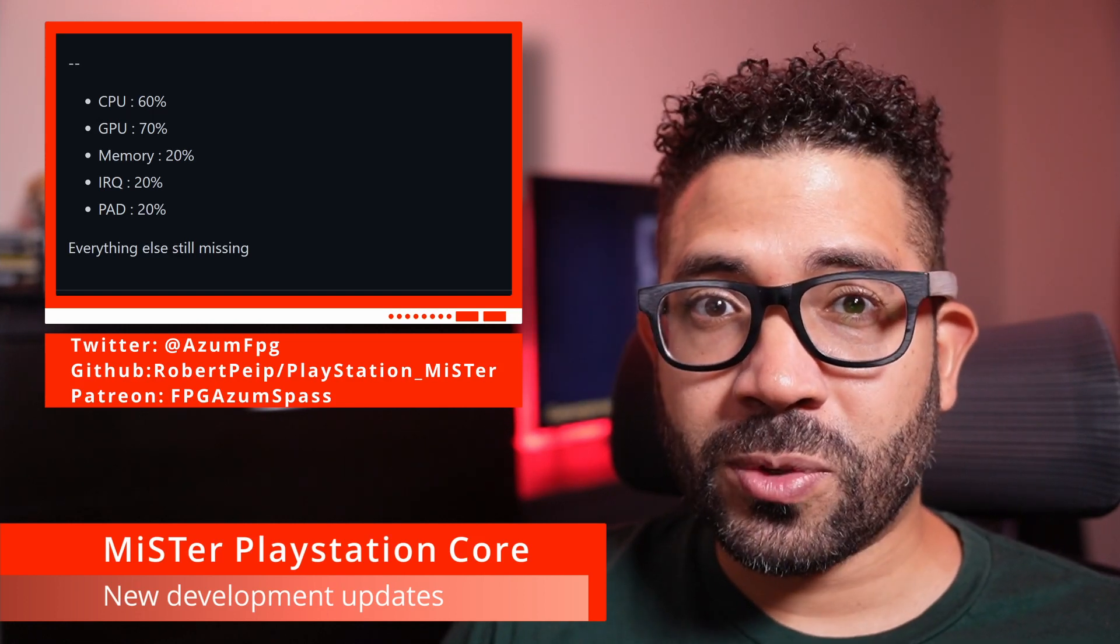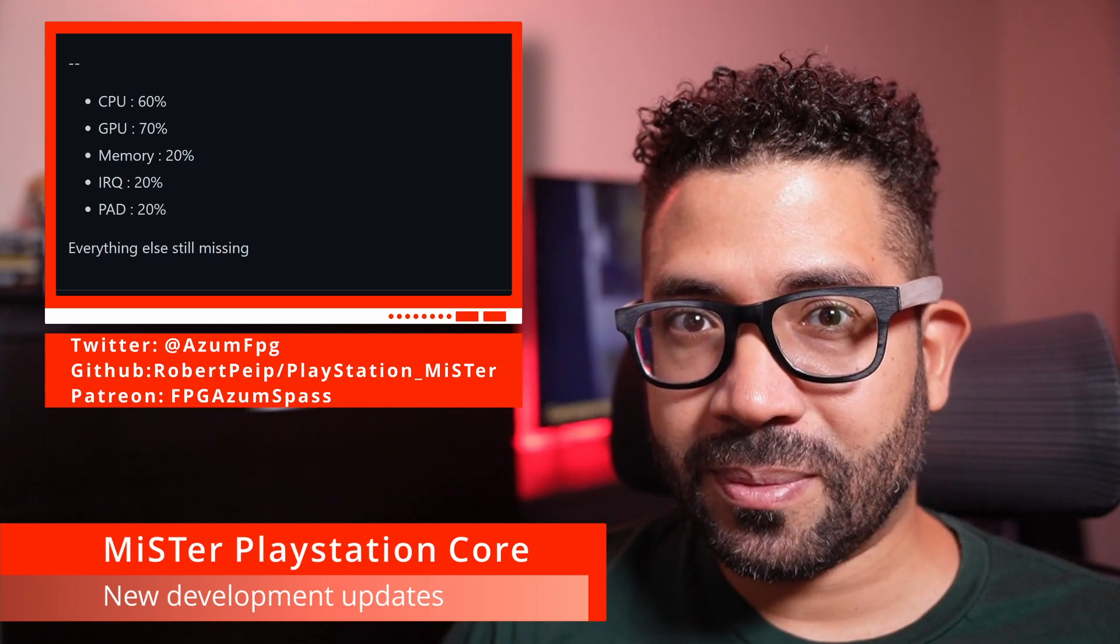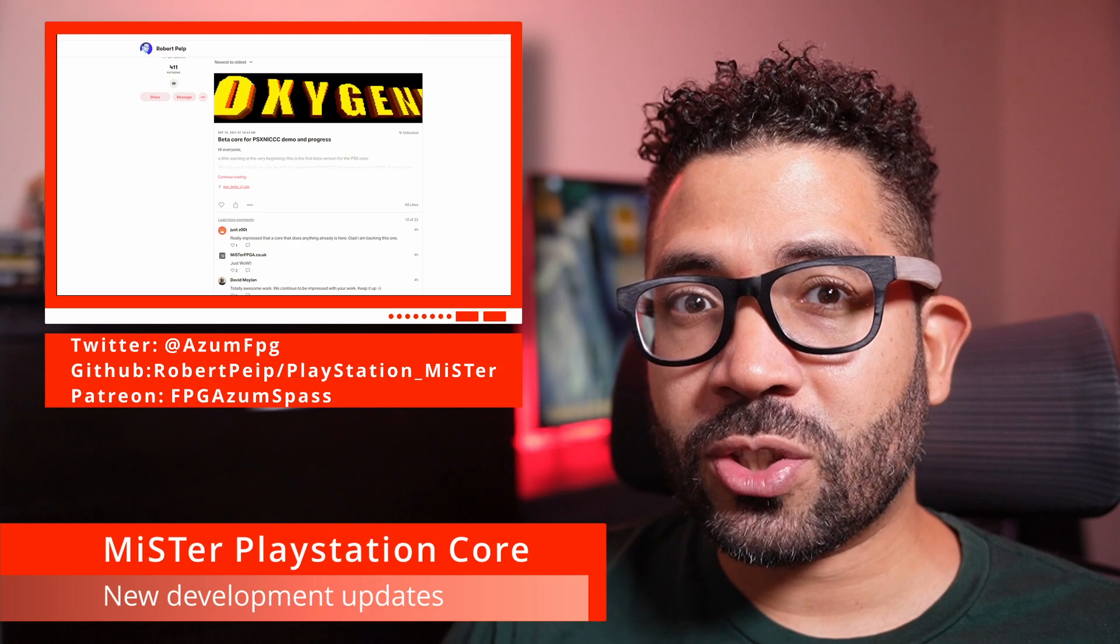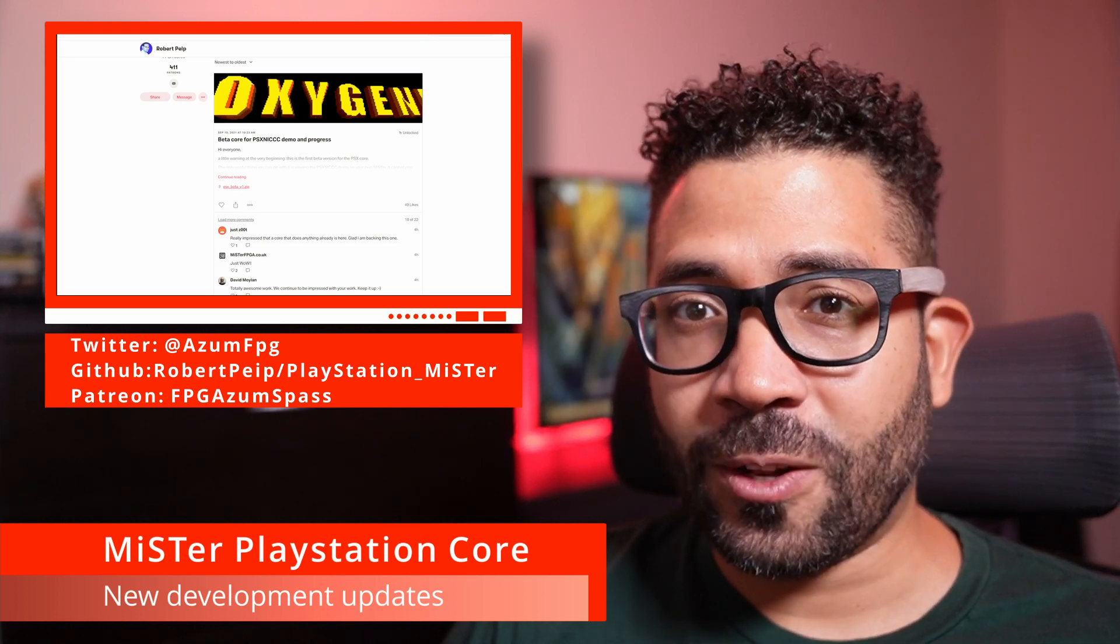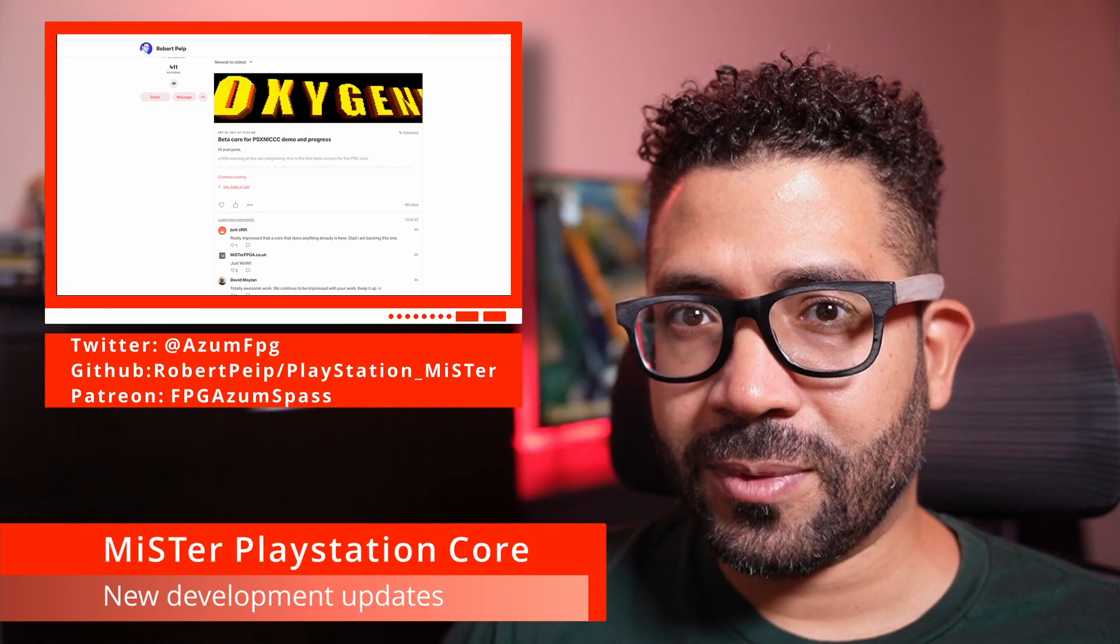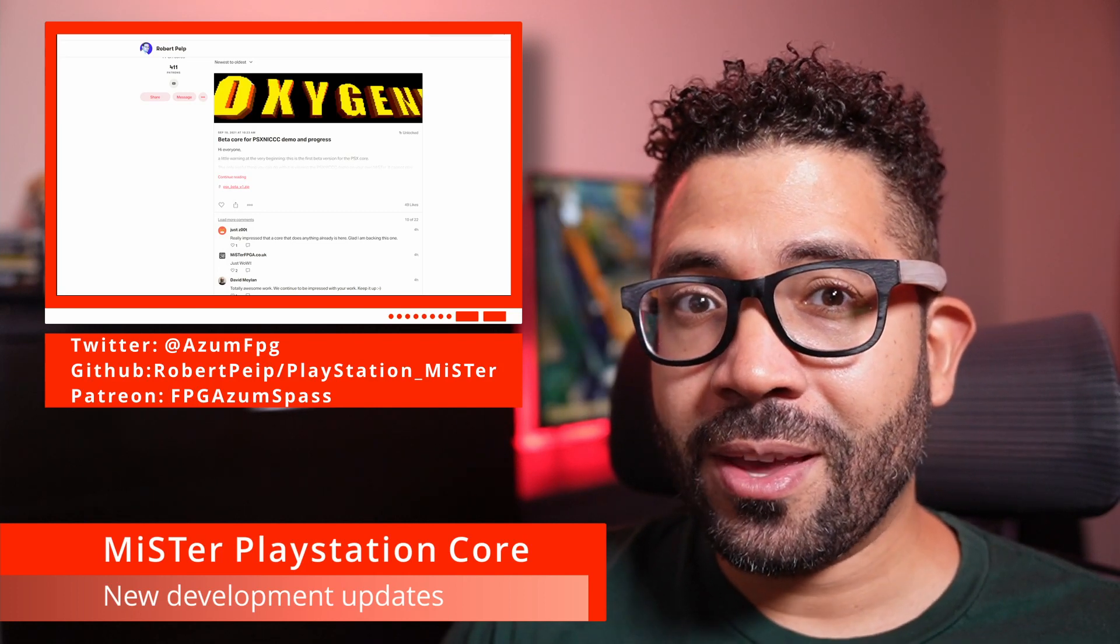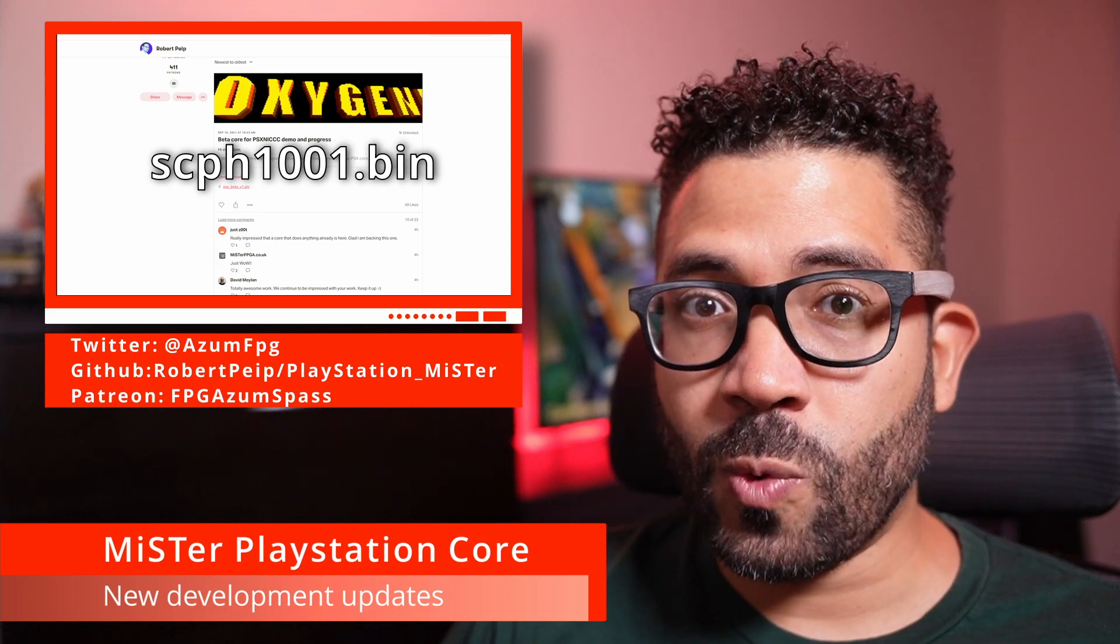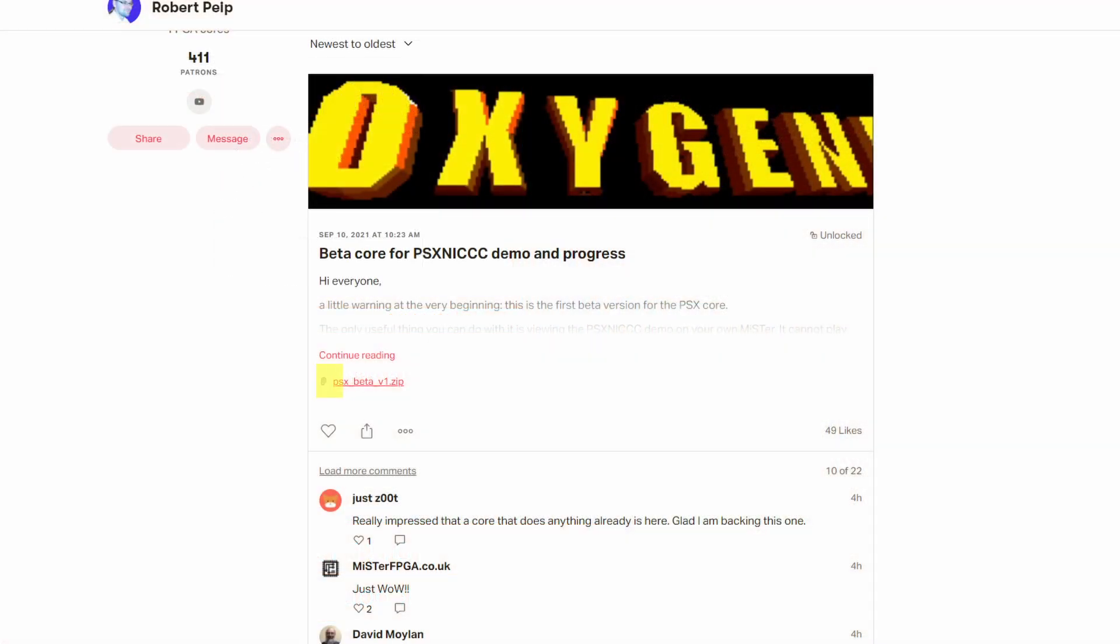The pad, I'm assuming those are the controllers, are also at 20%. If you're a member of Robert Peip's Patreon, then you can try out the demo for yourself. There are instructions in the downloadable zip, but I'll walk you through the process. You're going to need a PlayStation BIOS, specifically the one named SCPH1001.bin. First, download the PSX beta file from the Patreon post.